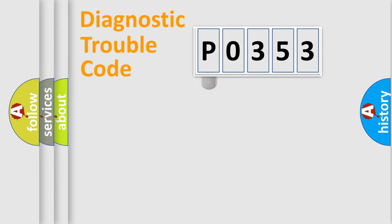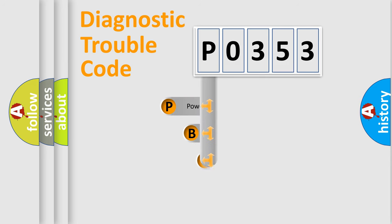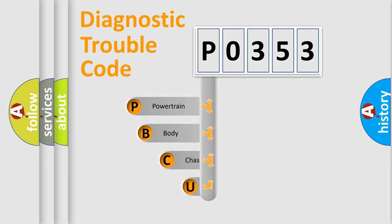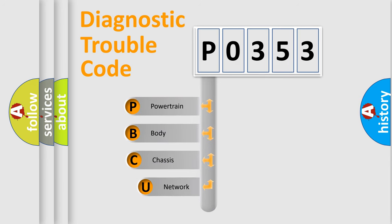First, let's look at the history of diagnostic fault code composition according to the OBD2 protocol, which is unified for all automakers since 2000.